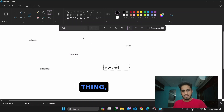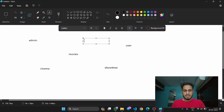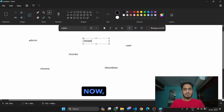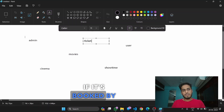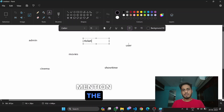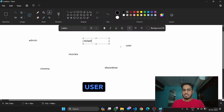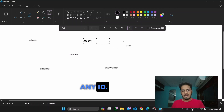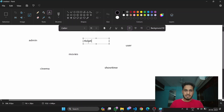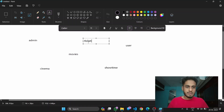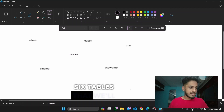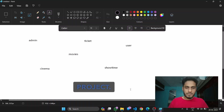The final thing is the ticket table. Tickets can be booked by a user as well as an admin. If booked by admin, they'll have to mention the user ID. A user just has to mention the number of seats and the showtime they are picking. So these are the six tables we'll be needing for this project.